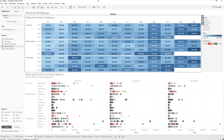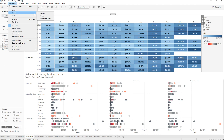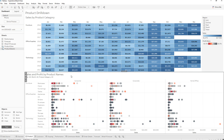So to recap: Copy Cross Tab is going to copy over the data with the formatting, and Export is going to open up a new Excel sheet. Those are your two options for getting data into Excel.